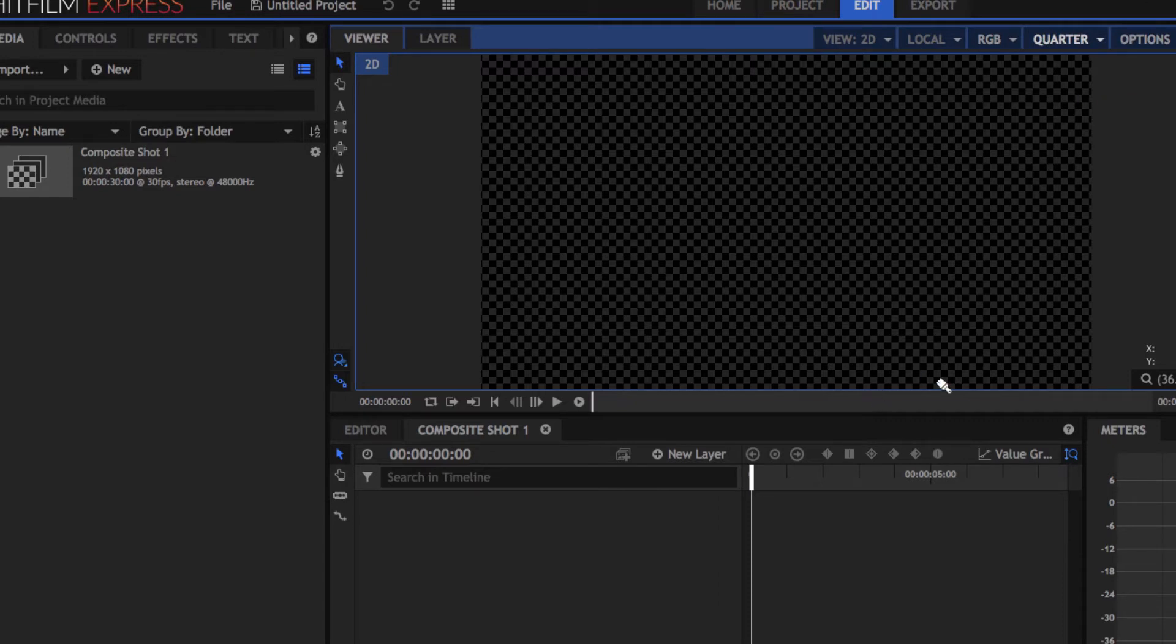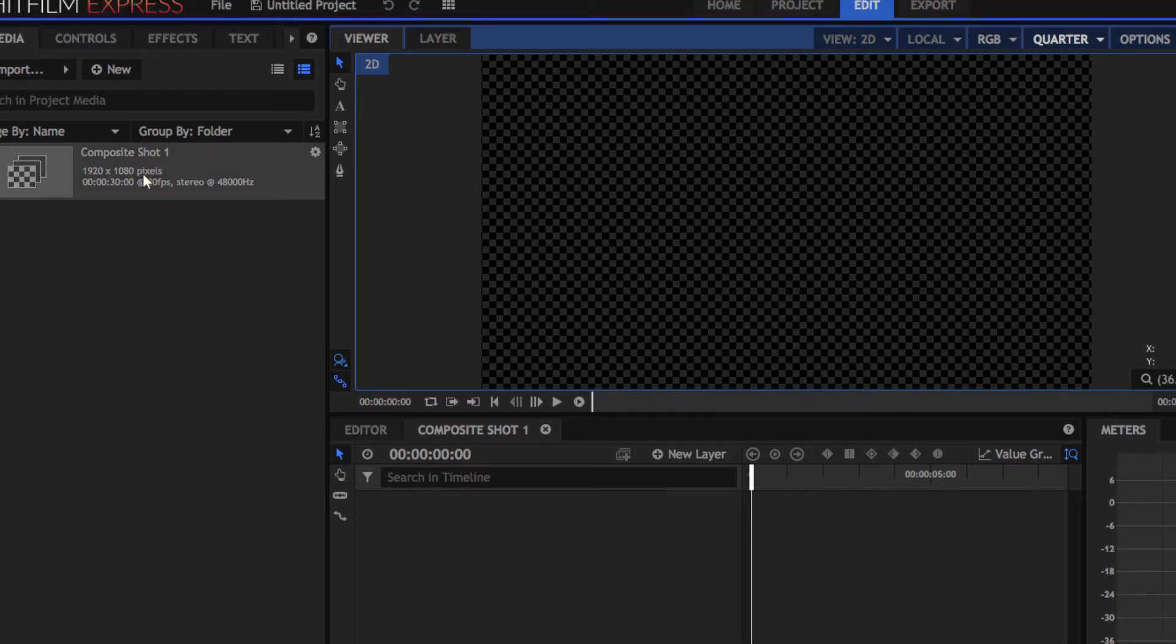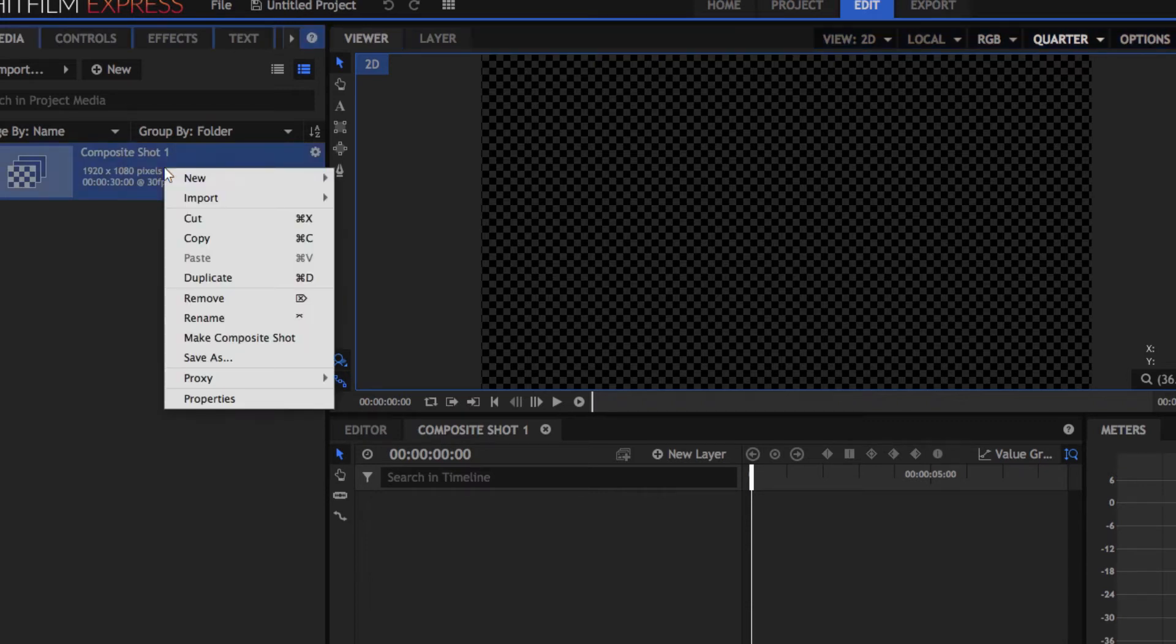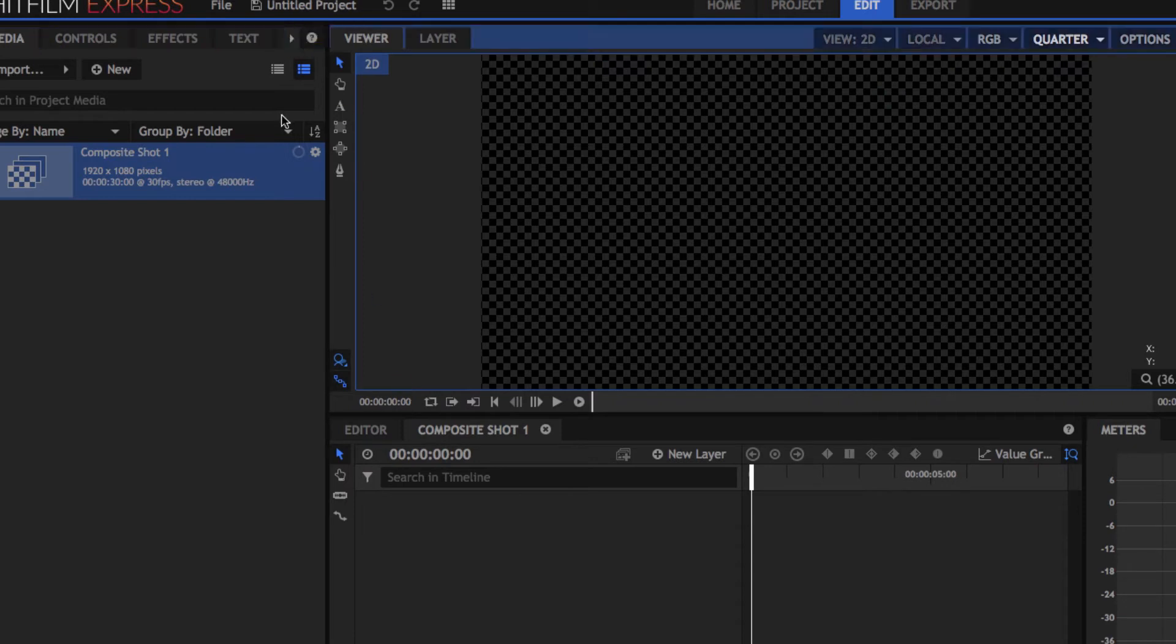Another way I know to fix lag is to right-click on your composite shot and click Proxy, then click Make Proxy. That's gonna make a proxy of it. I don't really know what that does, but I do know it makes it operate smoother. So if you guys want a technical explanation, ask someone else, not me.